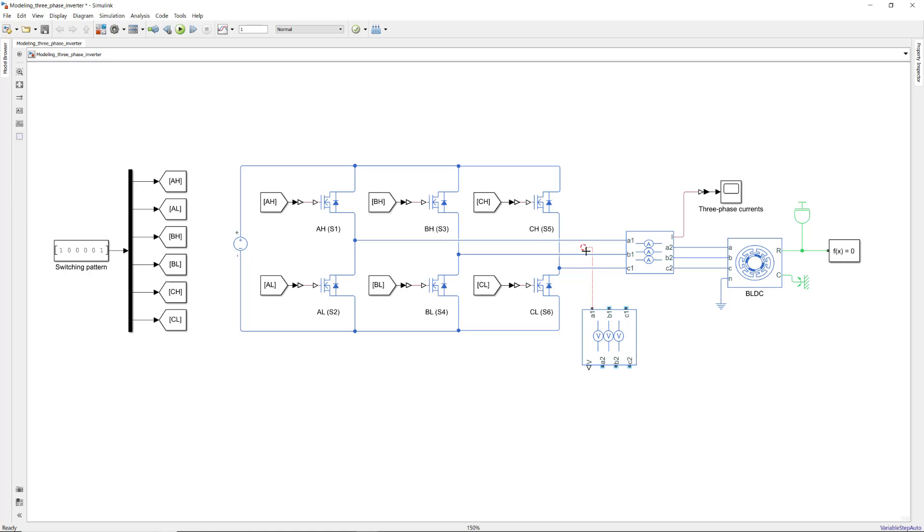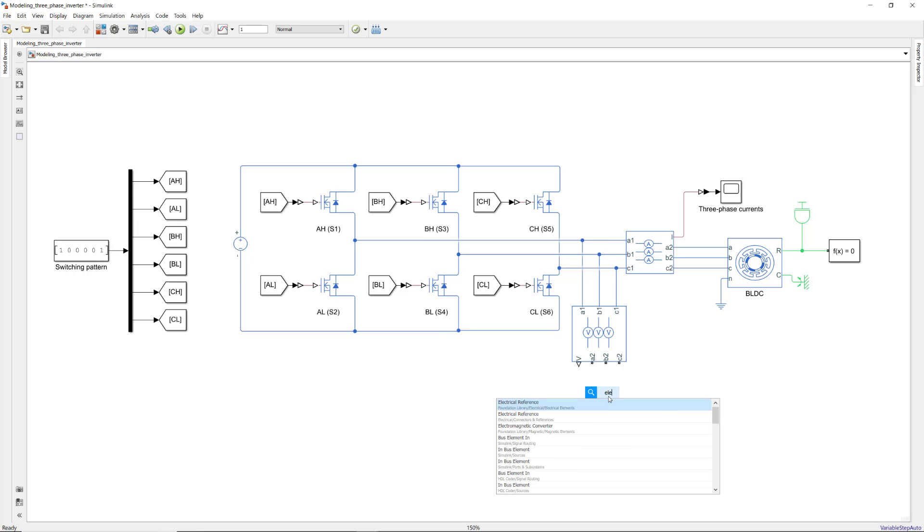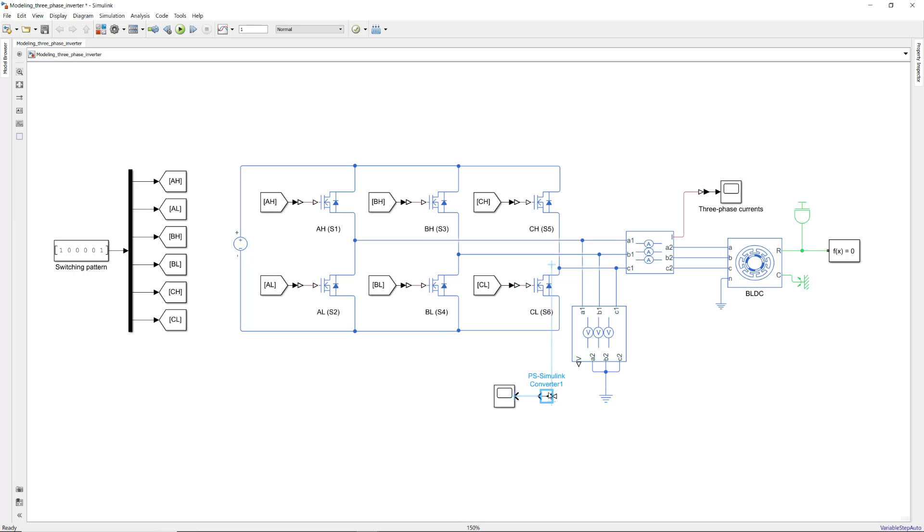And for sensing the voltage, we connect the sensor in parallel between the electrical nodes of the motor. Similarly, we connect the output port to a scope.